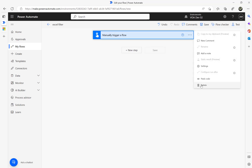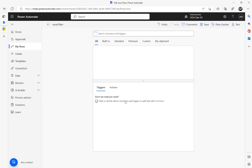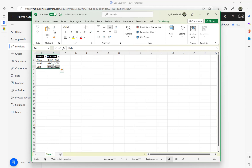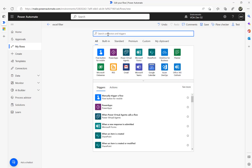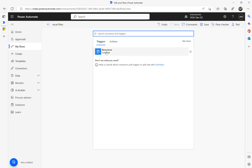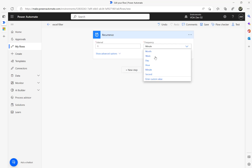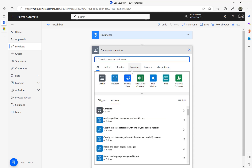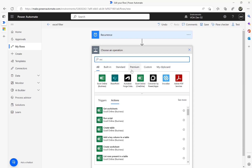Let's start building the flow. Suppose every day you want to check today's date against certain dates and send a notification email. For that I'm going to use a scheduled trigger — a recurrence trigger — and set it to run every day. The next step is the Excel connector.